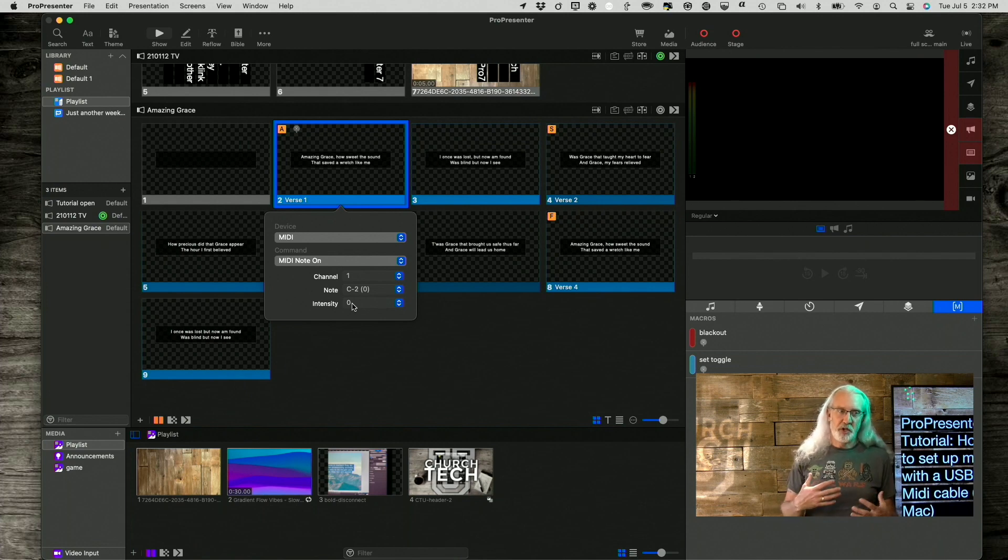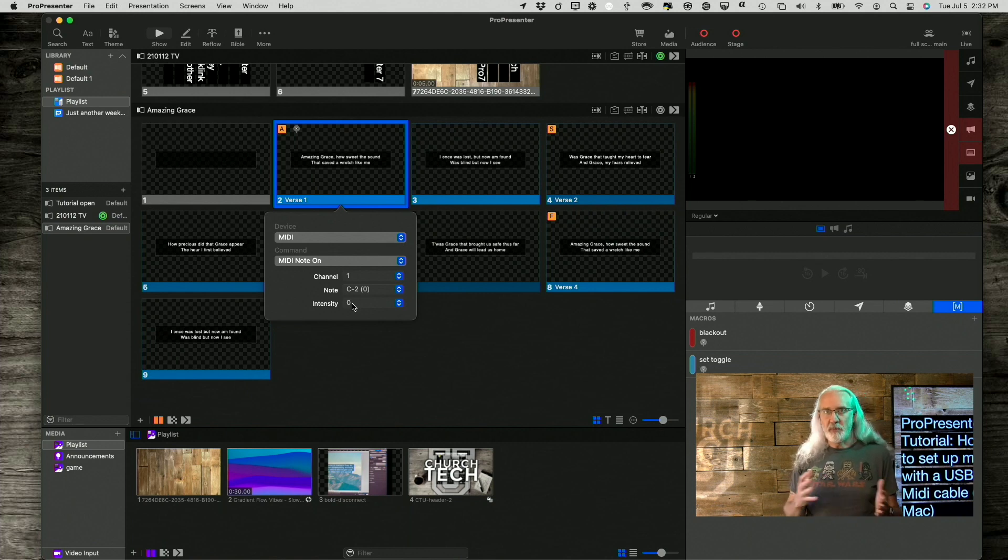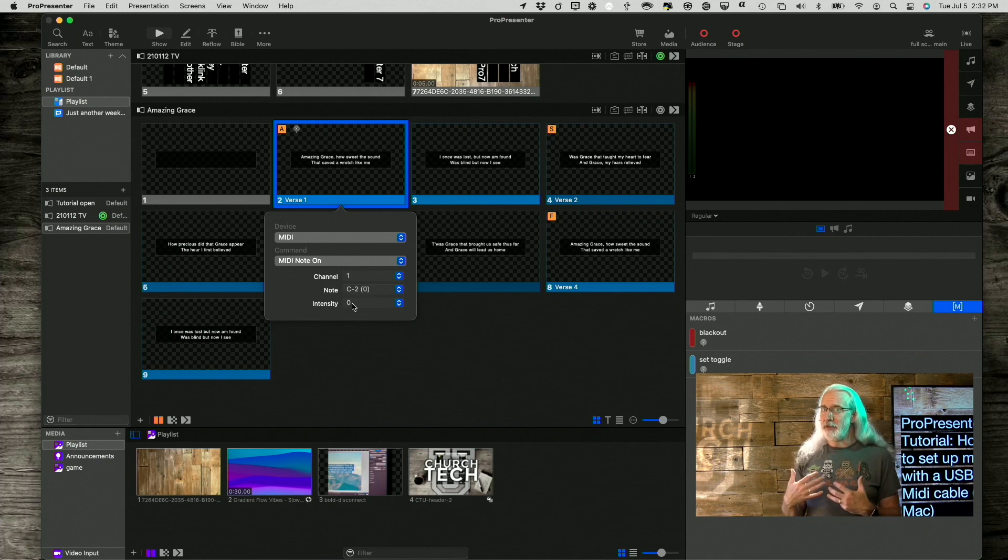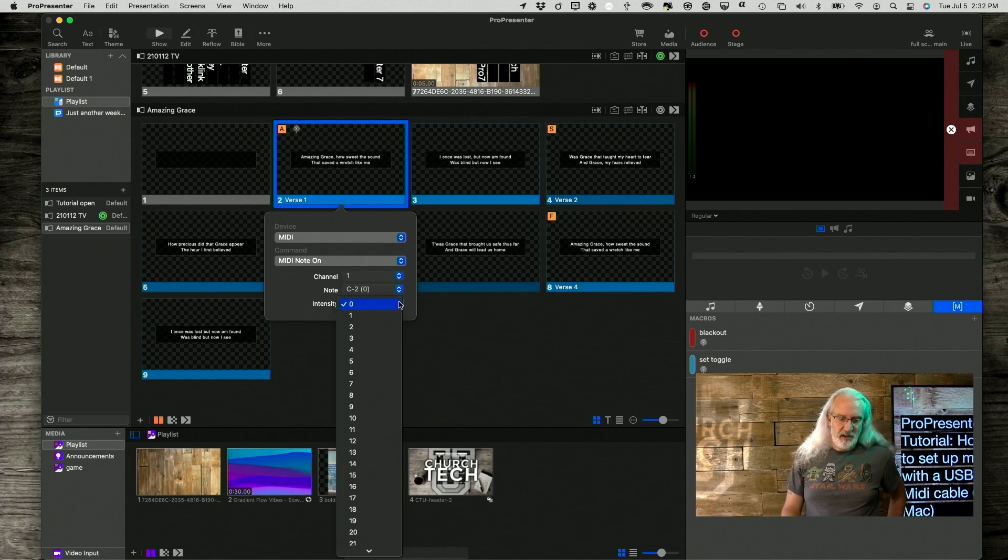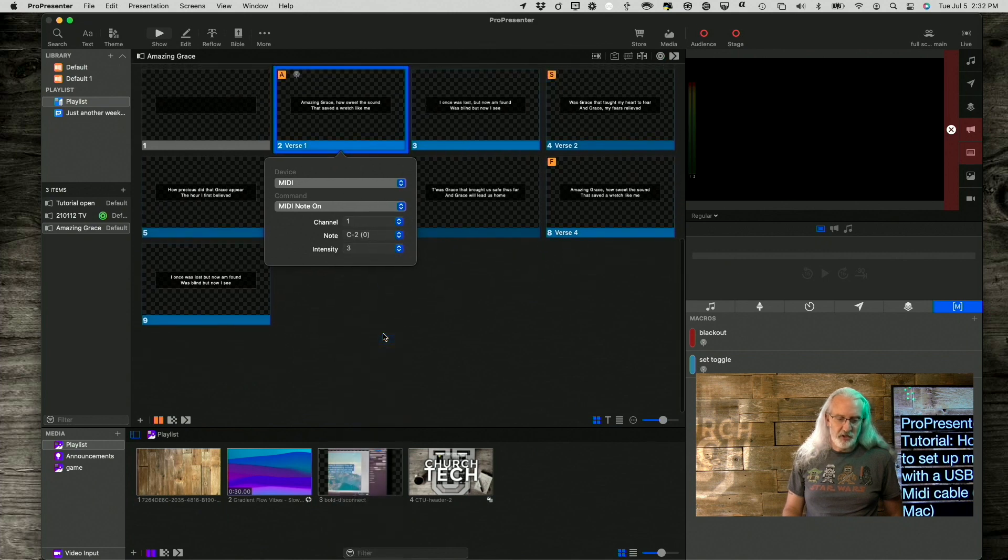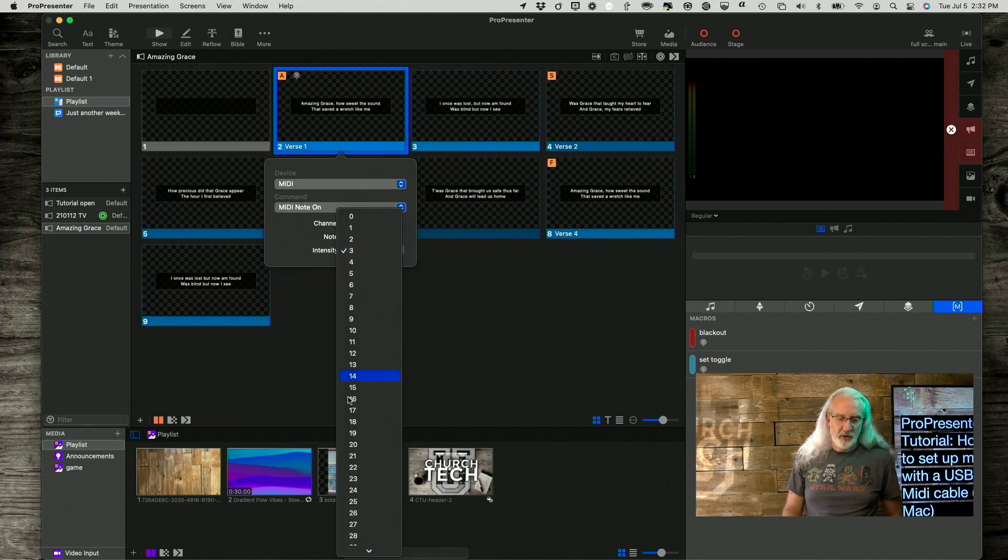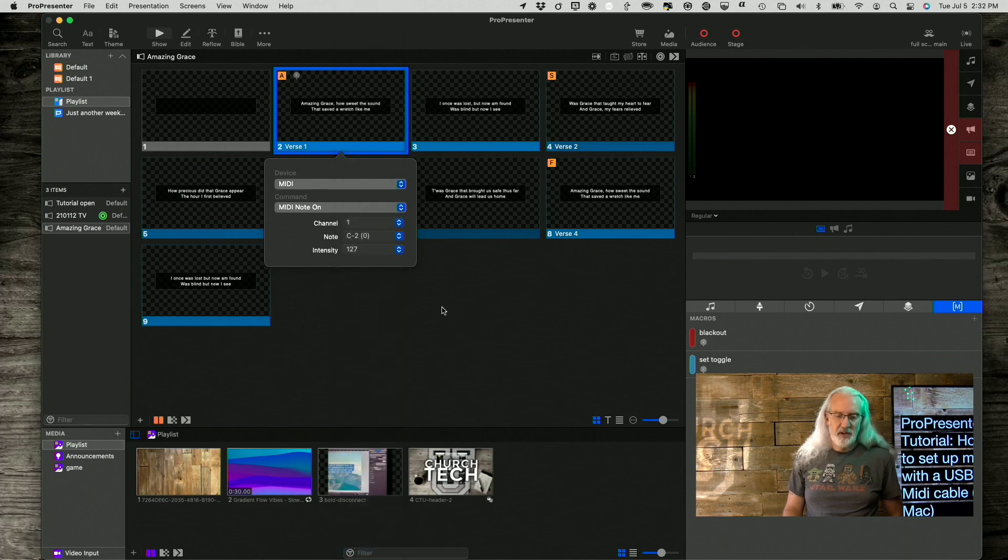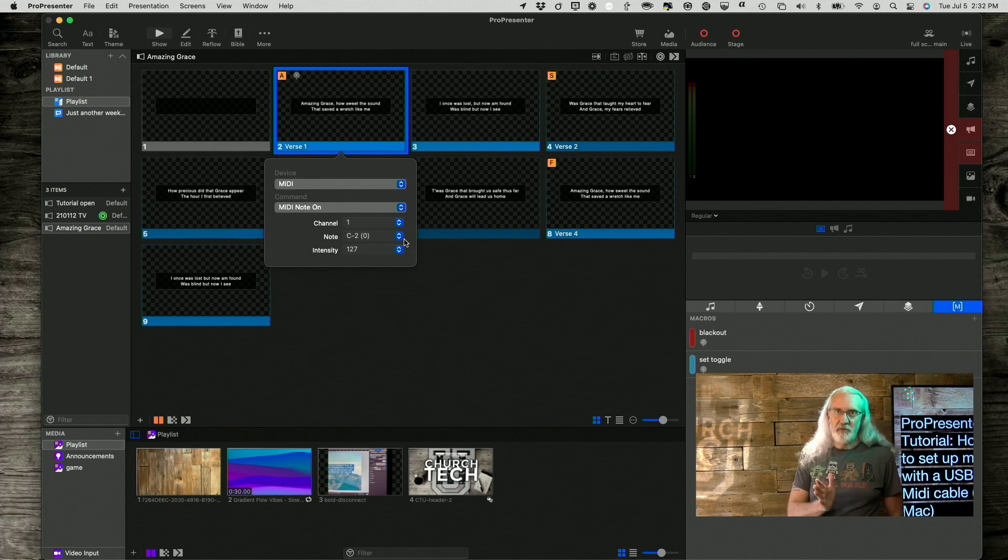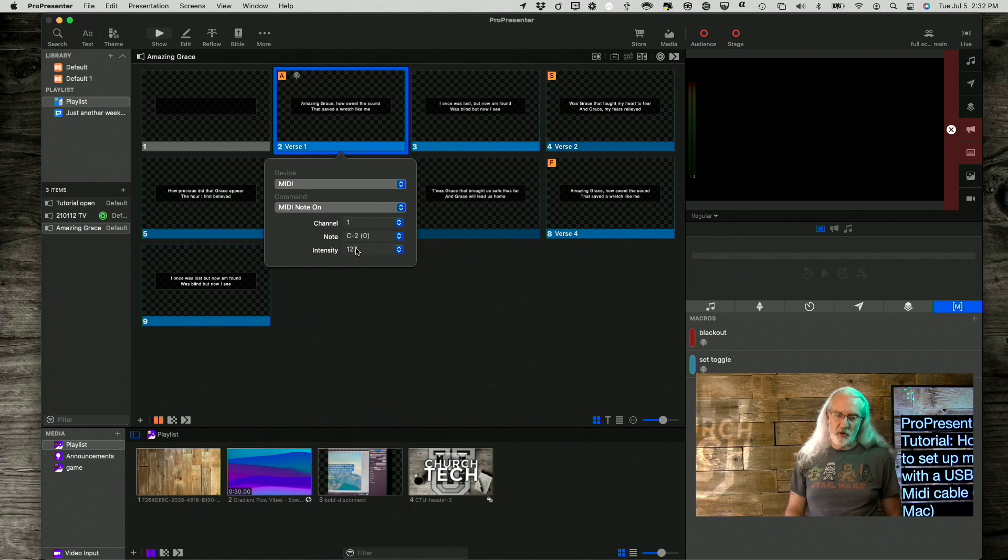Remember, MIDI was originally a way for electronic music to communicate with computers, so that would be a note that is off. So, you need to select something other than that, let's say 15, just to be sure, I usually go all the way down to 127, but really, I think it'll work any of those numbers, 1 to 127, just as long as it is not zero.